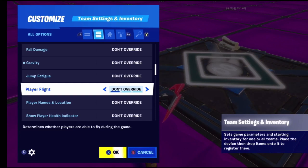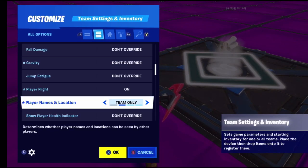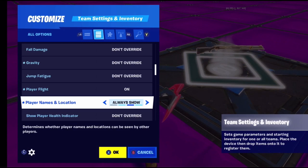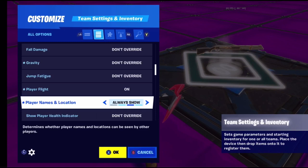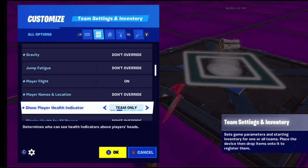Player names and locations: if you have four people on team one and four on team two, each team can only see their own teammates' names, not the other team's. 'Always show' means everyone can see all names. 'Always hide' means no one can see each other's names. Show player health indicator lets teammates see your health.